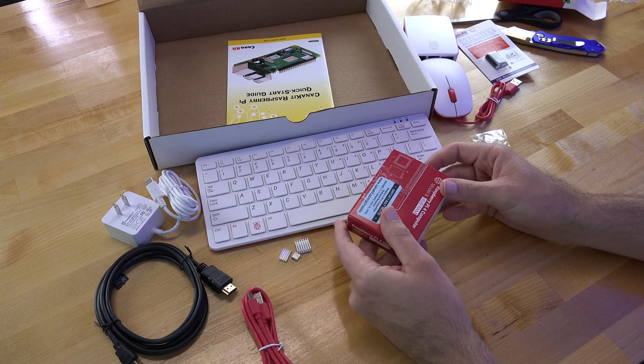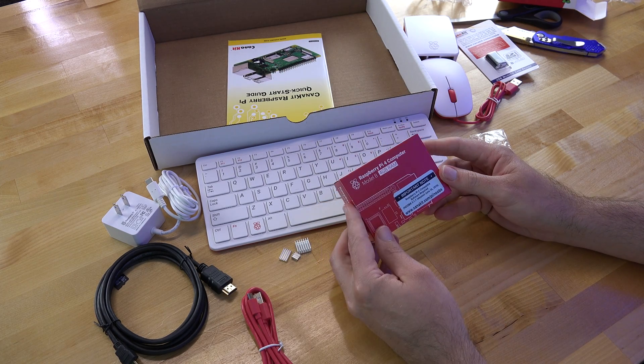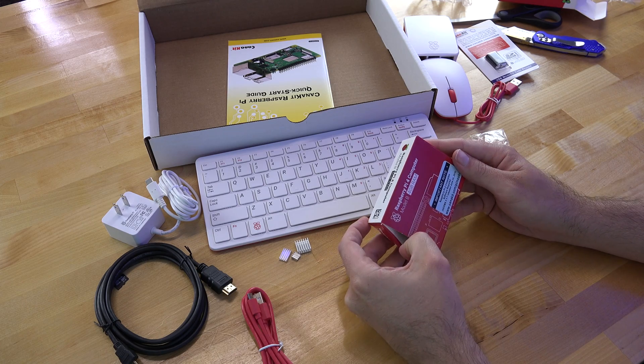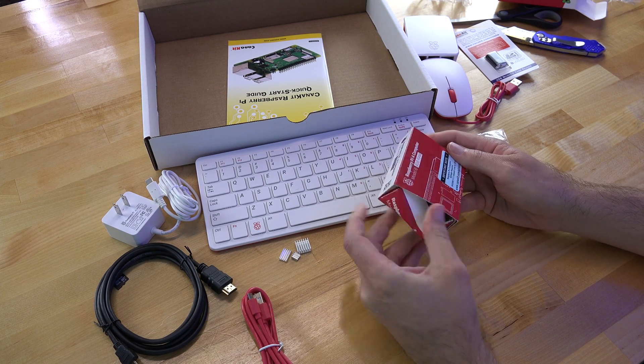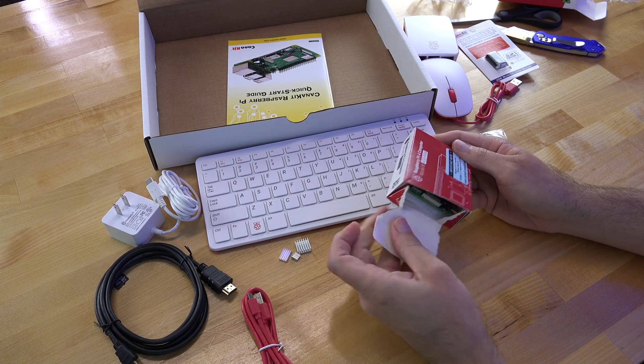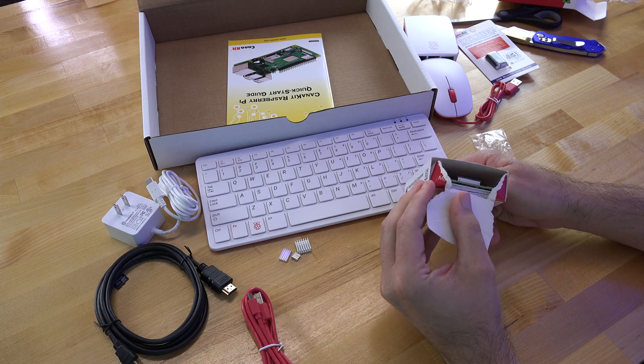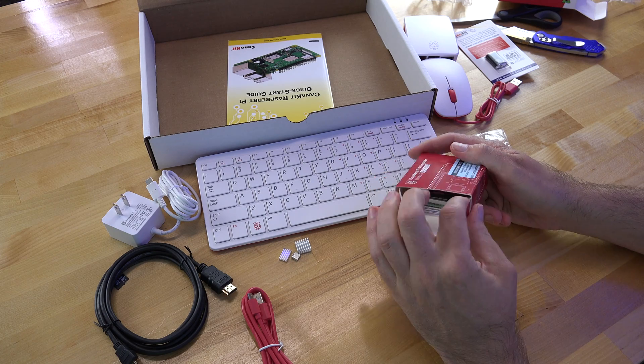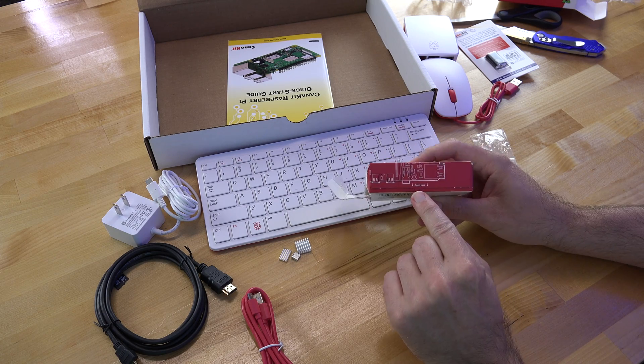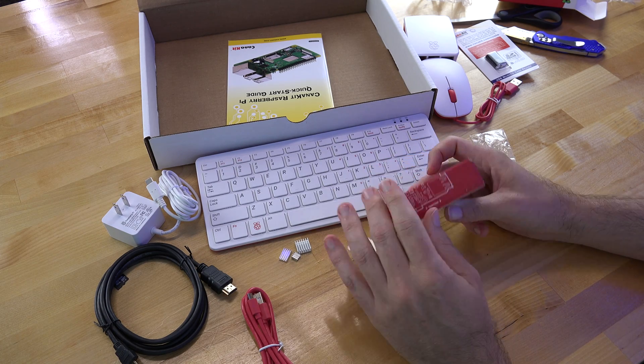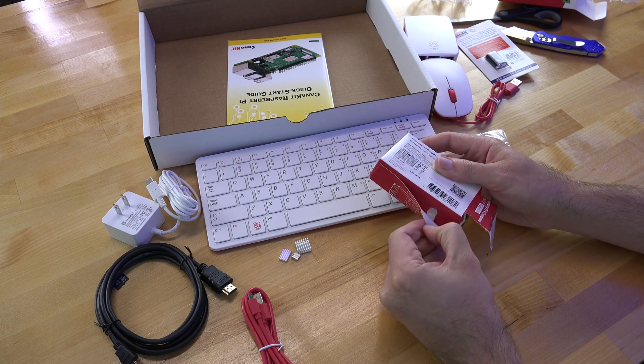And then finally, the Raspberry Pi 4 computer itself. I should note here that apparently there's a special way to open this box. But since I just kind of dig right into everything, I did not realize that. Even though right here on the side it says open here. So, you know, read before you rip.